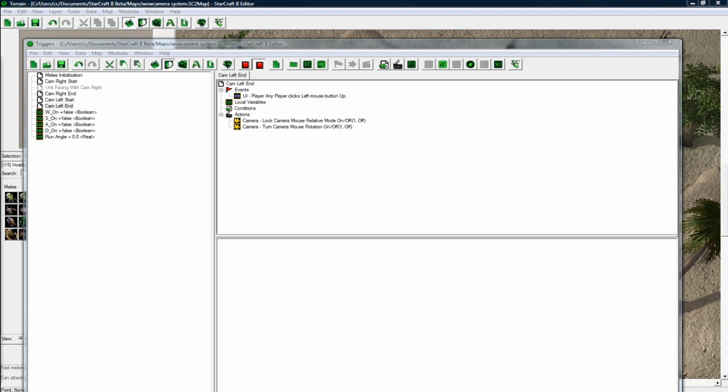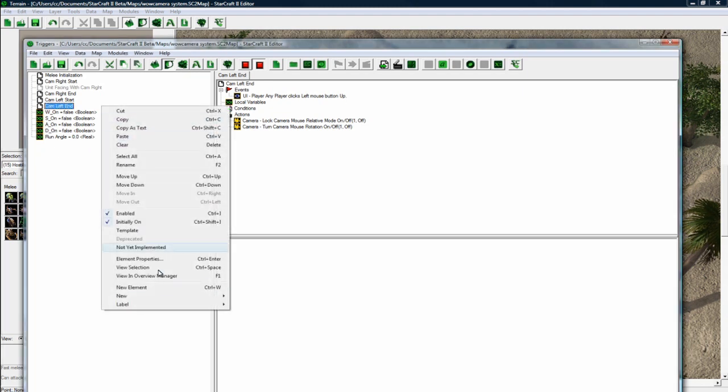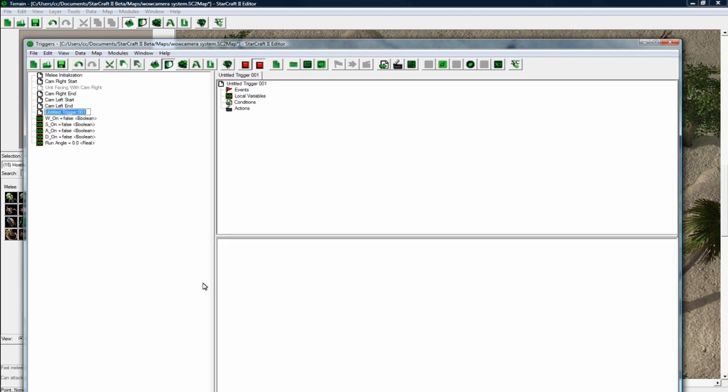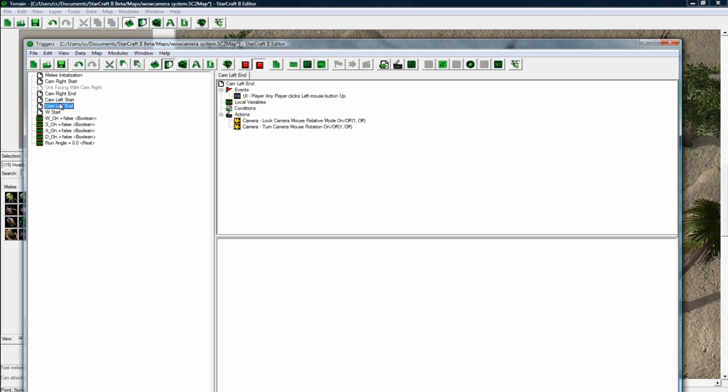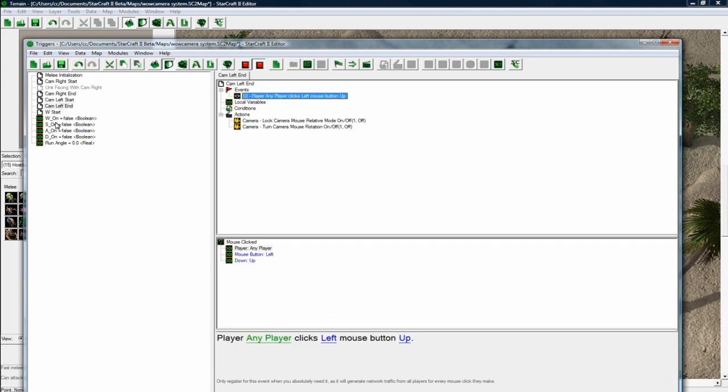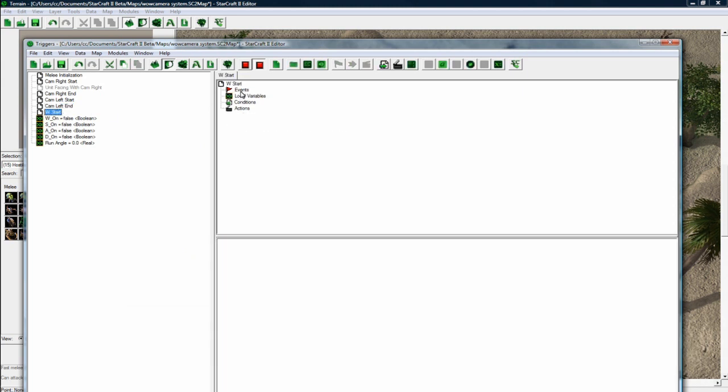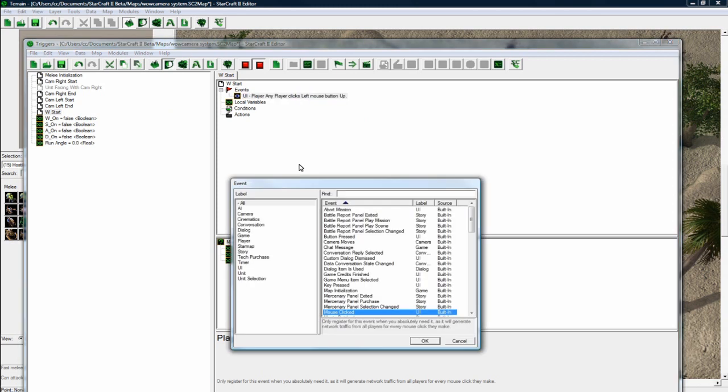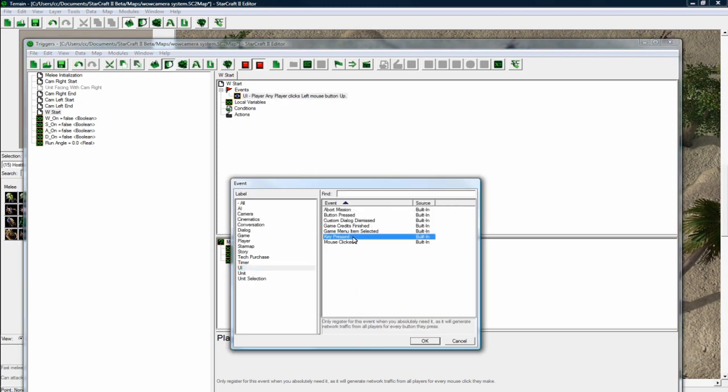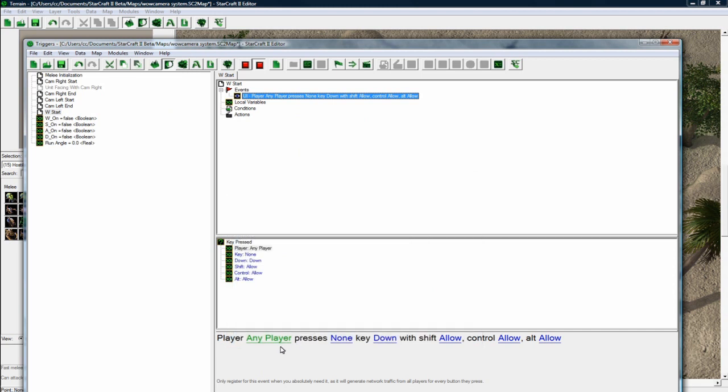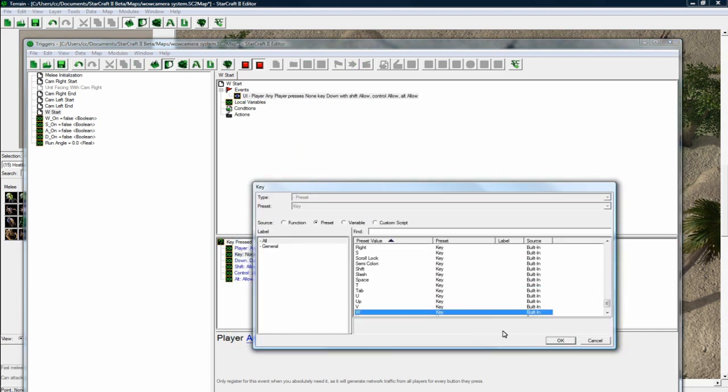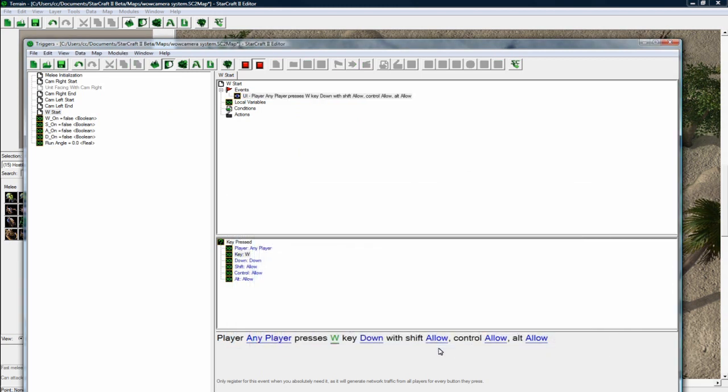Okay. And so now we can do our actual movement, movement detection. So let's do W, start. So this is when the player will press, I'm just copy pasting, when the player will press down the W key. And it's a key pressed. So player, any player presses the W key down.